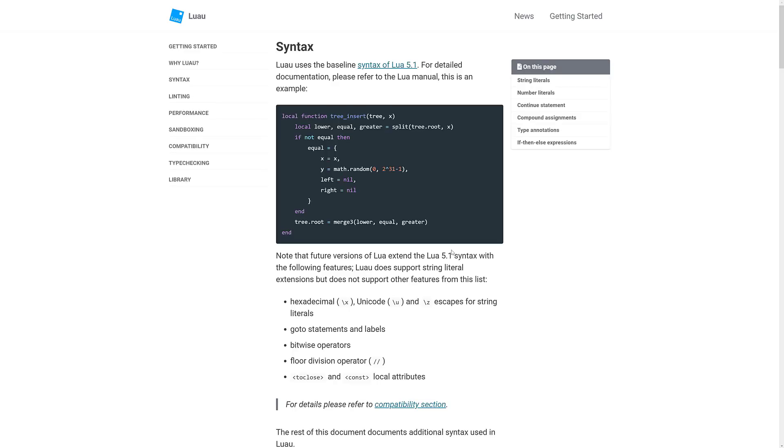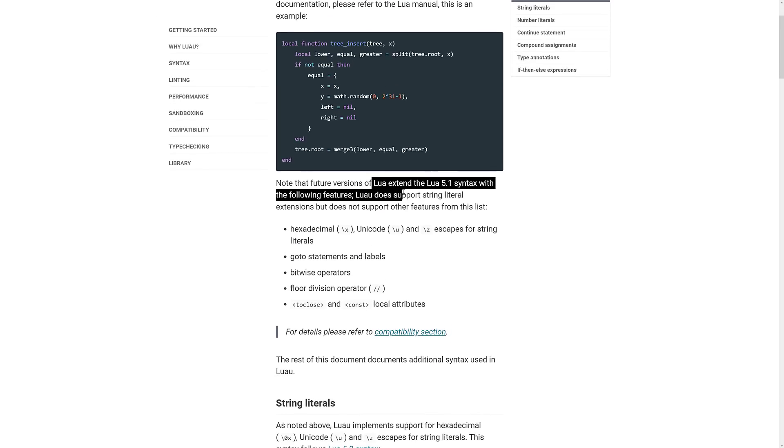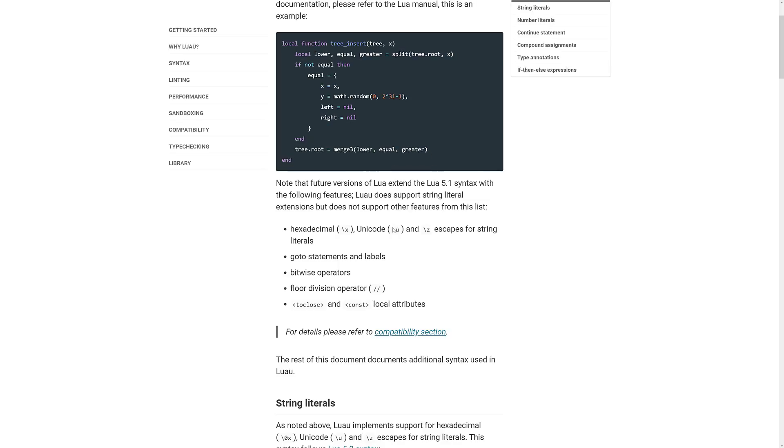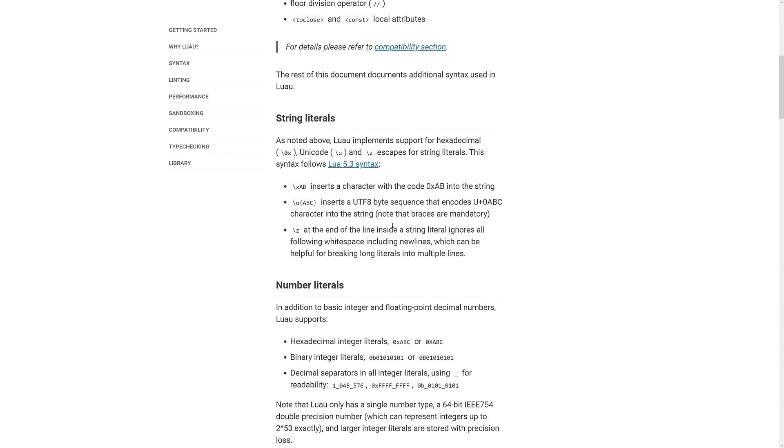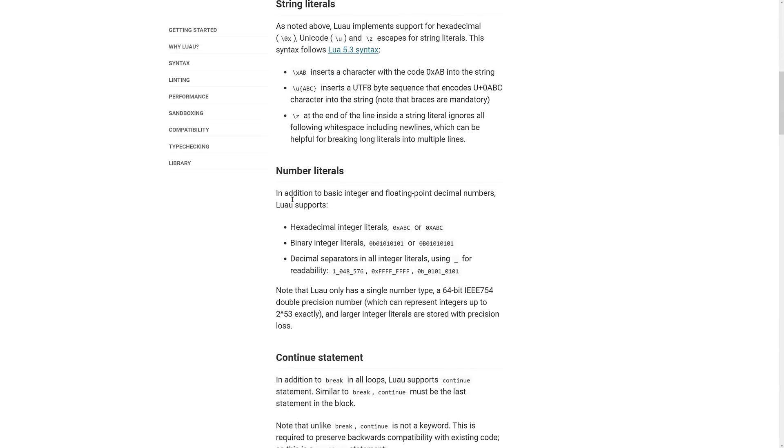So first off, let's look at what they've changed from Lua to Luau in terms of syntax changes. Basically, it is compatible, extends the syntax of the following features. Luau does support literal strings, but does not support these particular extensions. However, it does have code in there for support for hexadecimal Unicode and escapes for literal strings.